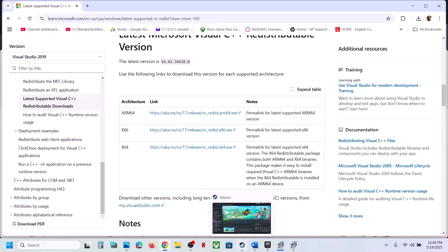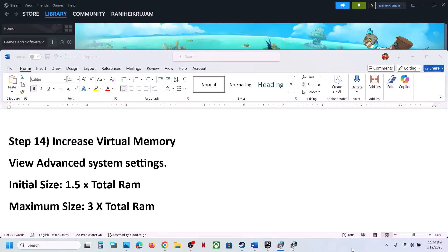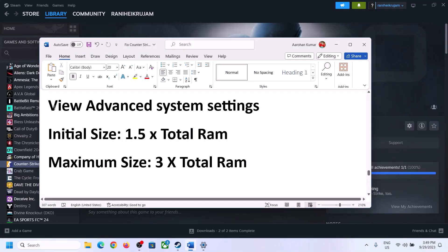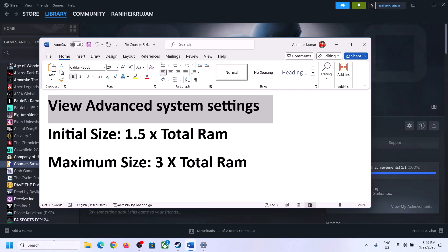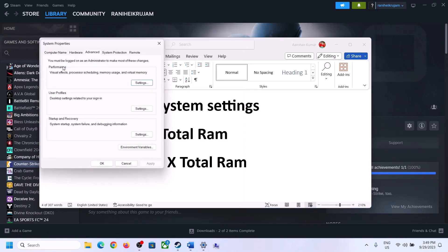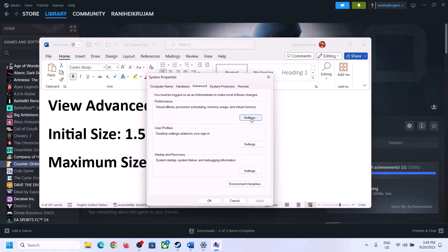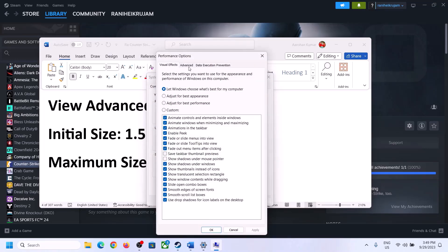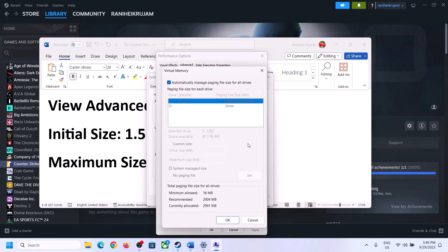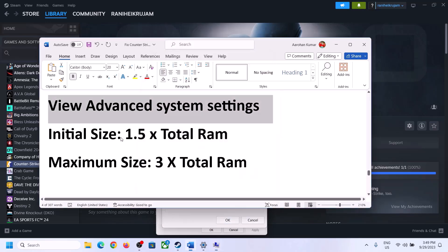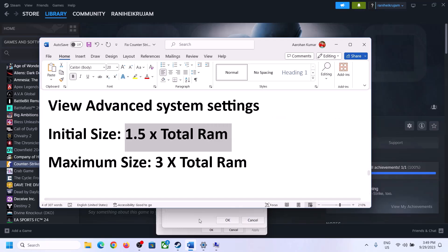The next step is to increase virtual memory. Type View Advanced System Settings in the Windows search box, open it, click Settings under Performance, go to the Advanced tab, and click Change. Uncheck the box that says Automatically Manage Paging File Size for All Drives, then select the drive where the game is installed.